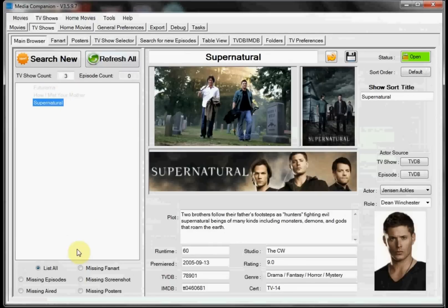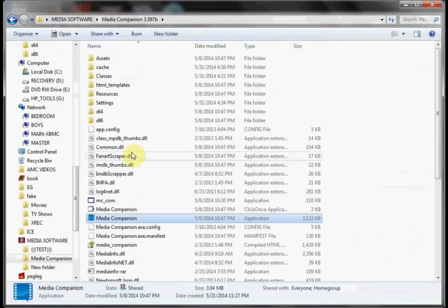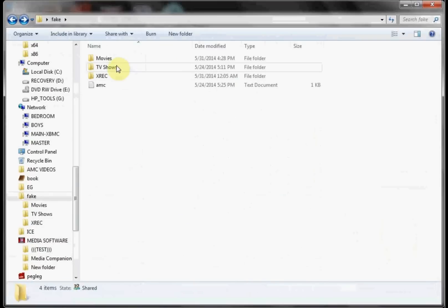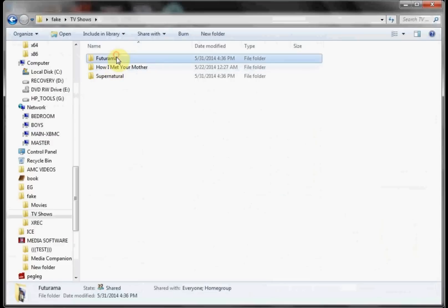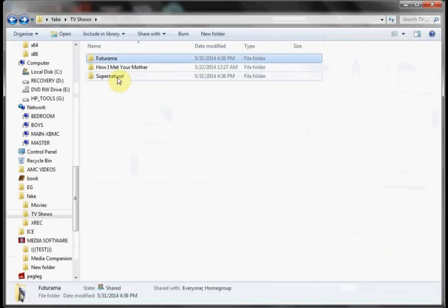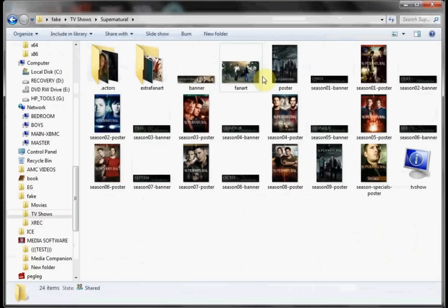And then I'll show you the folder, what it ended up doing with those. So now in our TV show folder, it went through and it scraped our artwork in for Futurama. And it also did the same for us on Supernatural.